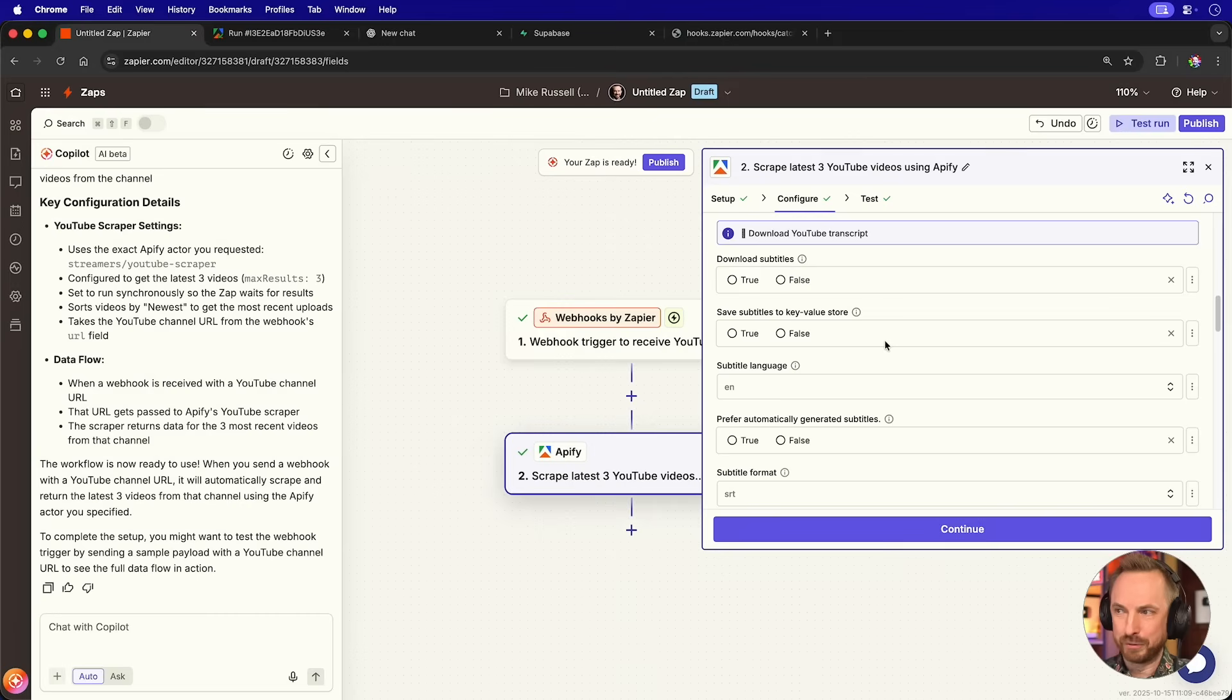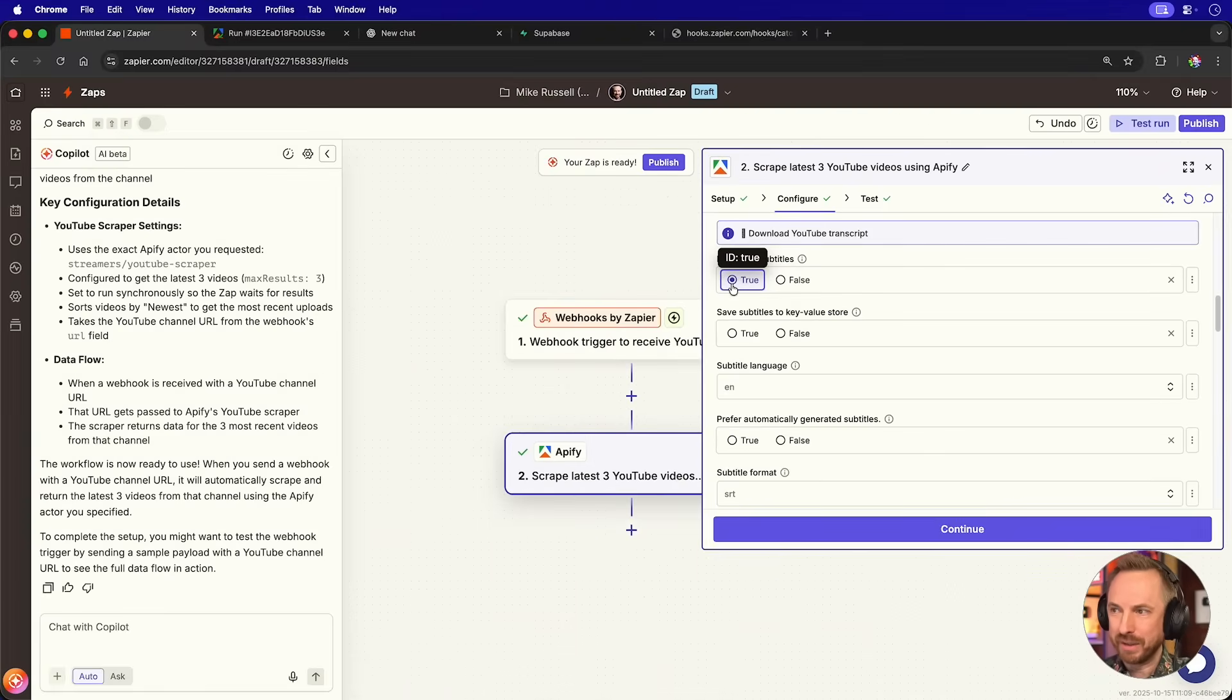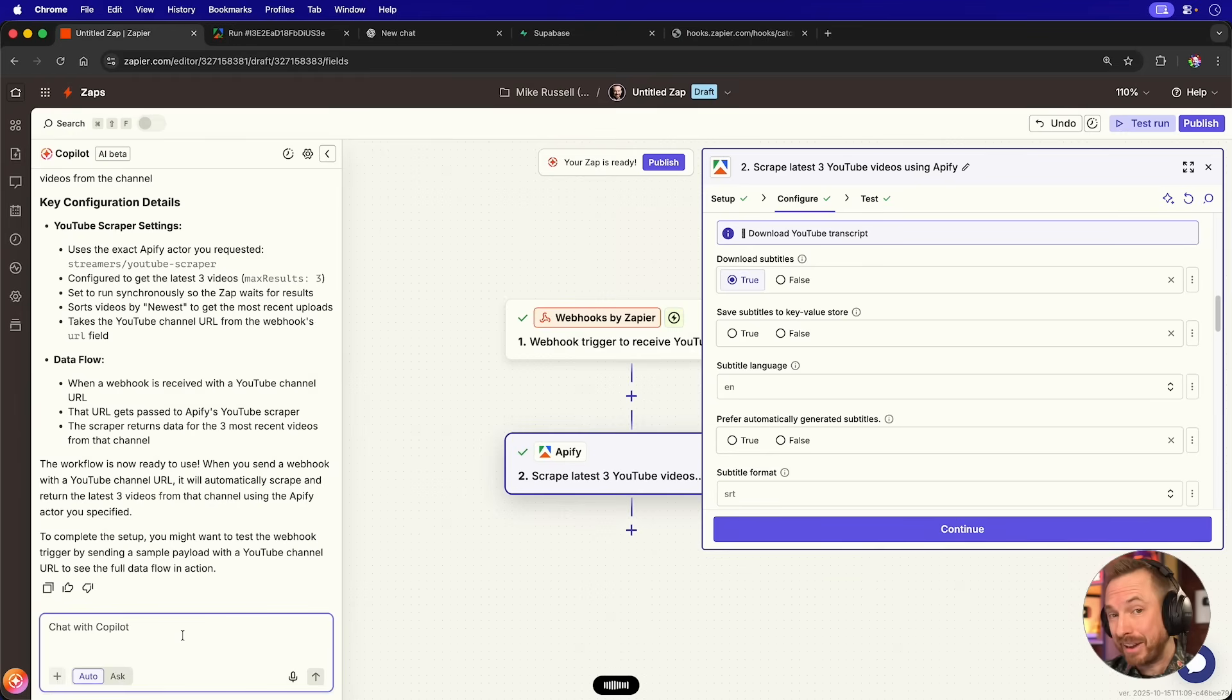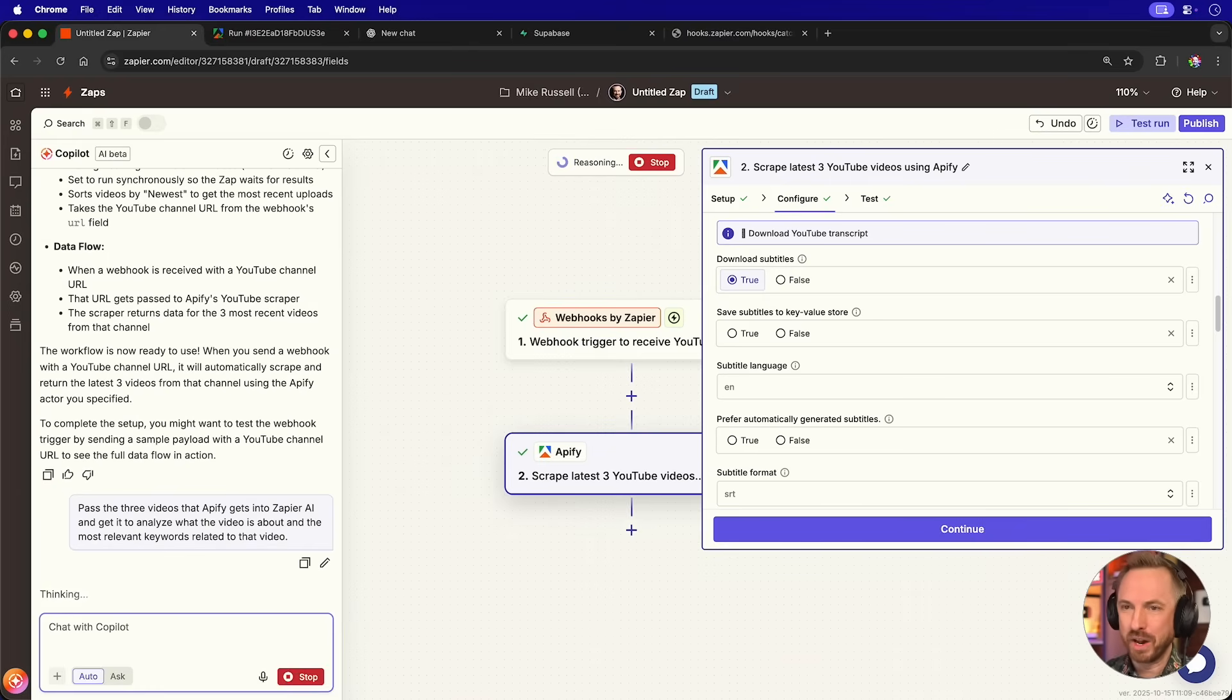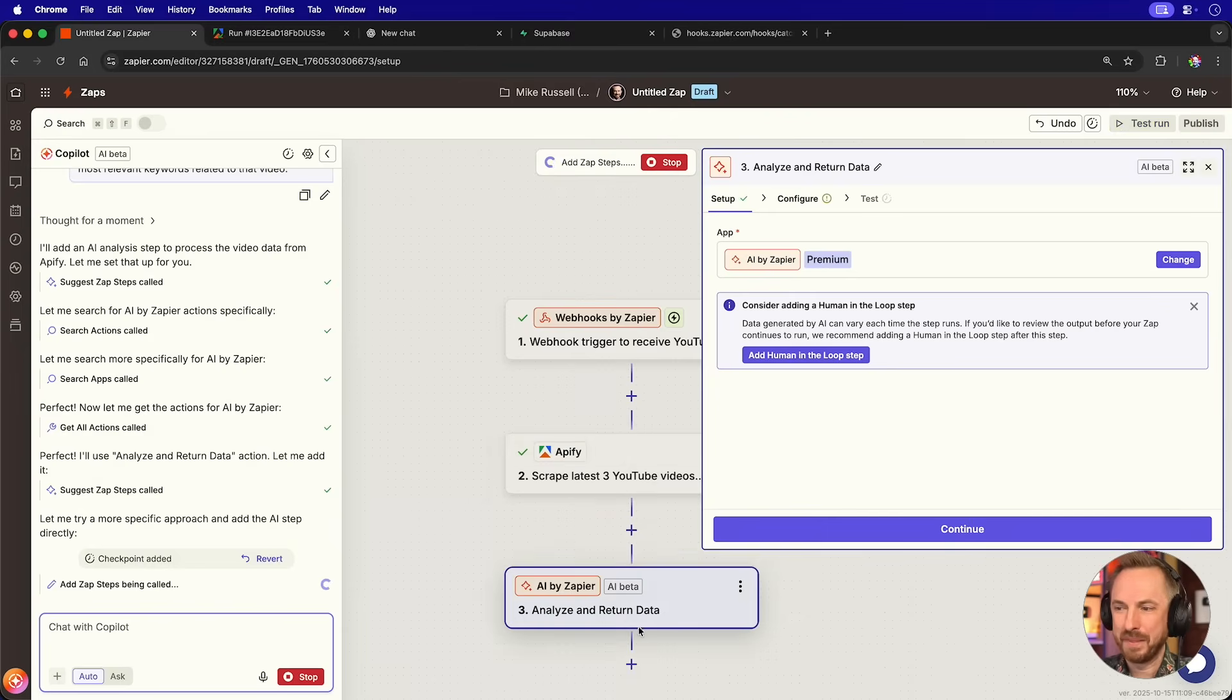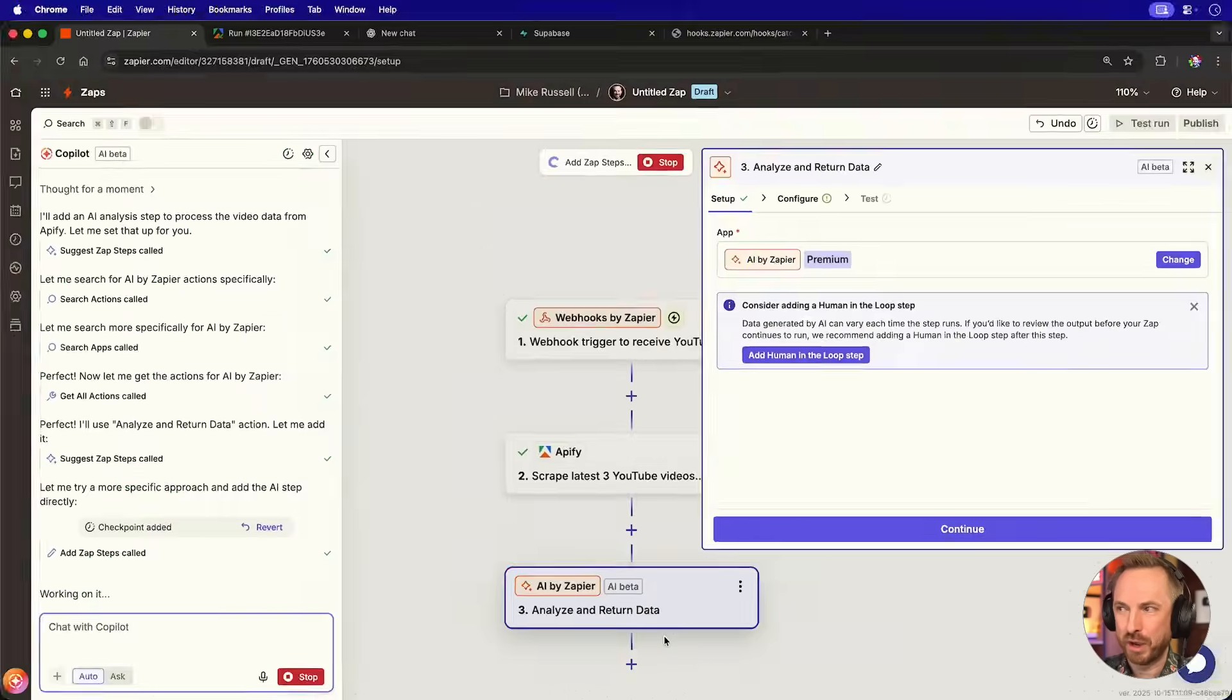Now look at this powerful feature of Apify's YouTube crawler. I can actually get the subtitles for any video. So I've turned that to be true. And then we'll talk to Copilot here, pass the three videos that Apify gets into Zapier AI and get it to analyze what the video is about and the most relevant keywords related to that video. And again, we'll set the Copilot to work that's going to figure out exactly how to do this for me. And there we go. It's built in an AI by Zapier workflow here.